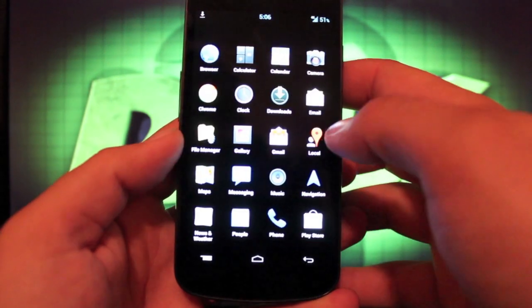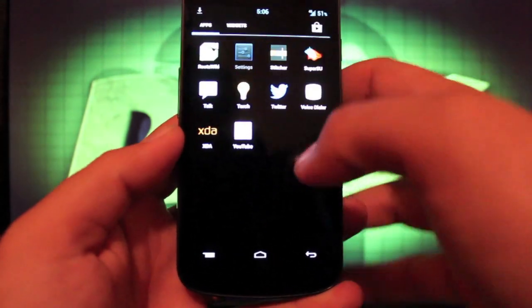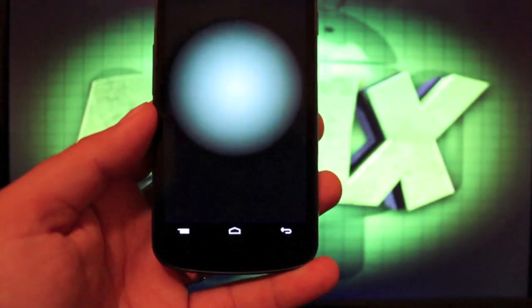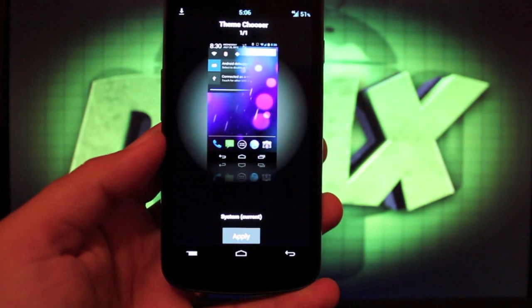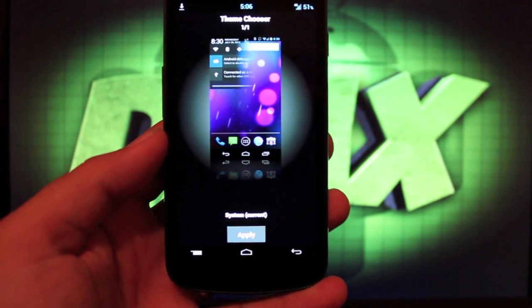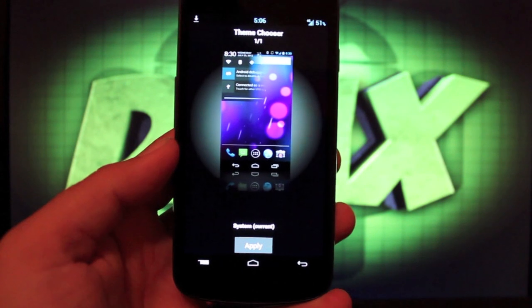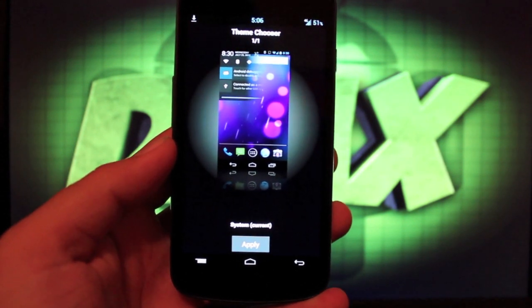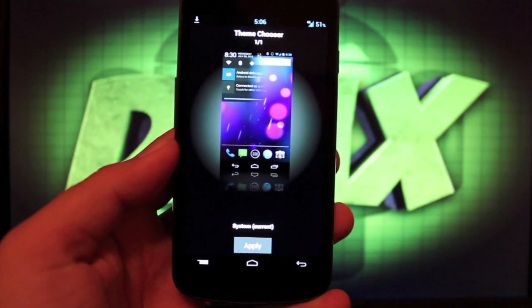So if we go back into settings, you probably saw the theme chooser there. Now this, you can use any CyanogenMod 10 or AOKP theme in this theme chooser. You would just download those from the market, install them, and then they'll come up in this theme chooser menu and you can just apply them.